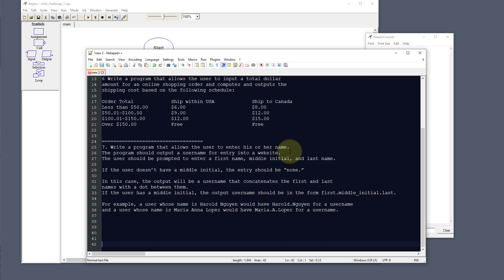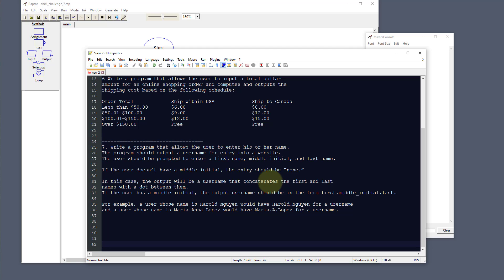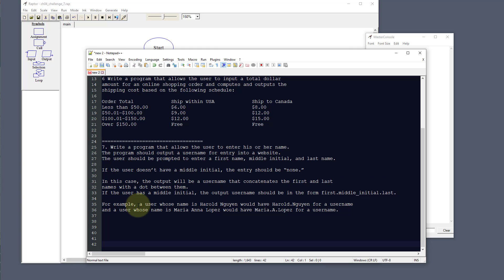Challenge number seven: we need to write a program that allows the user to enter their name and outputs a username for entry into a website. The user is prompted for first name, middle initial, and last name. If there's no middle initial, they enter 'none'. Without a middle initial, the username is first.last; with one, it's first.middleinitial.last — for example, Maria.A.Lopez.